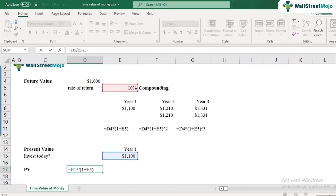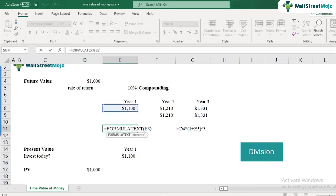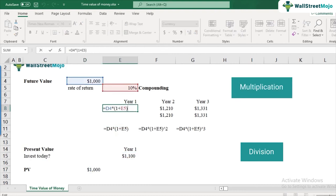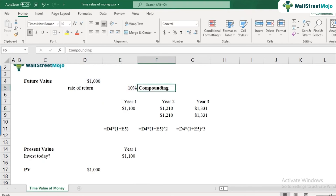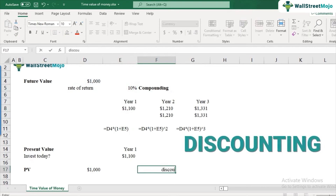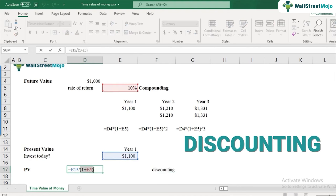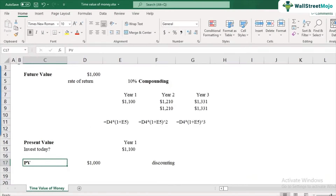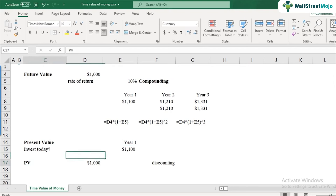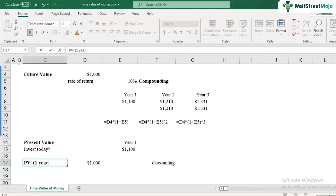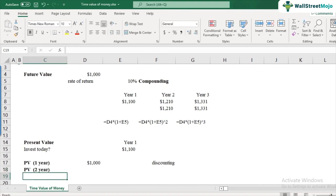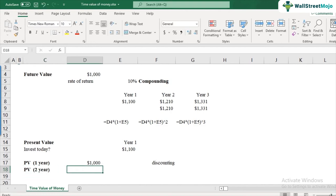In the future value calculation we were multiplying by (1 + r) — that's compounding, where the value increases each year. Here, for present value, we divide by (1 + r) — that's called discounting. You are discounting the future cash flow back to its present value. This is how you calculate the present value of a cash flow generated at the end of year one.